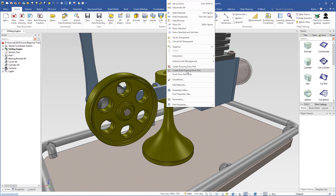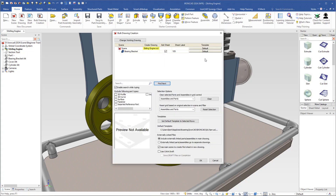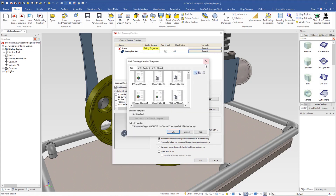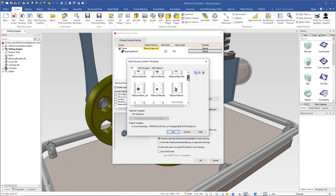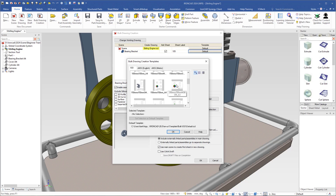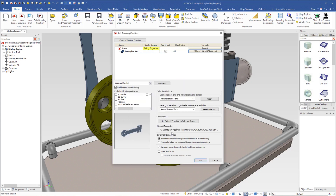I select it and I will also change the default template for the drawing. I click this button and a dialog window opens. I come down here to select 250 by 250 no bill of materials, select it, click OK, and make sure that 'include externally linked parts and assemblies in the main drawing' is checked, so it will be a bulk drawing. Also check 'use main scene to create first sheet in new drawing'.